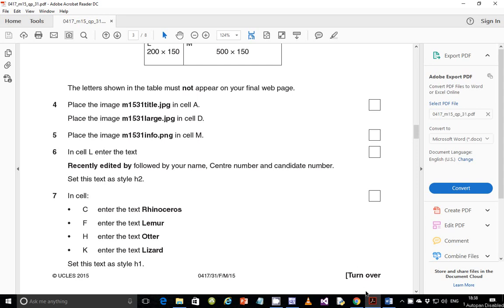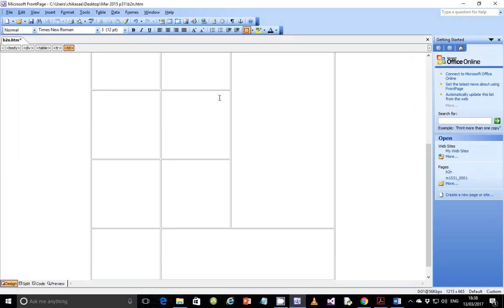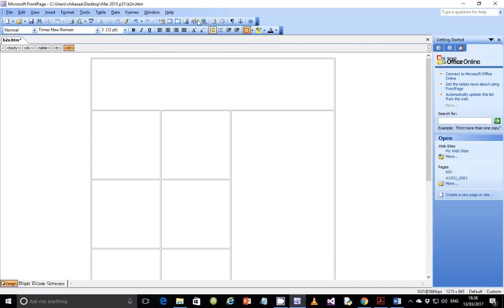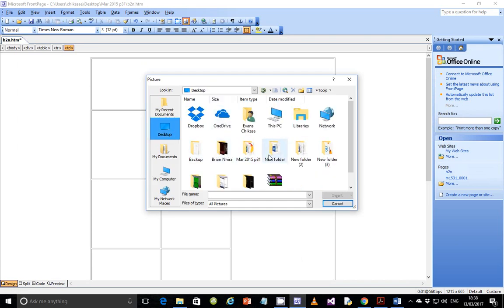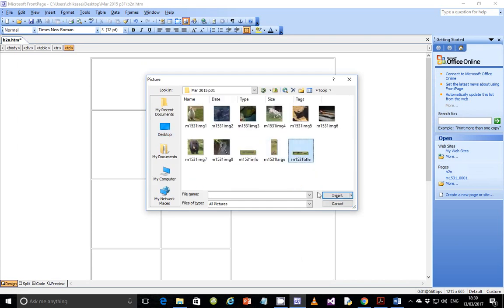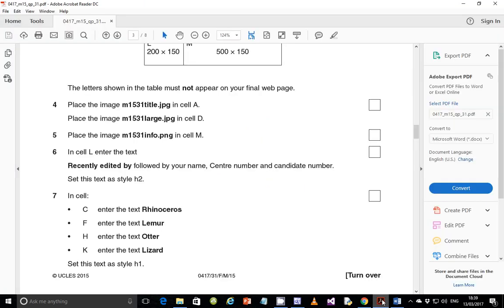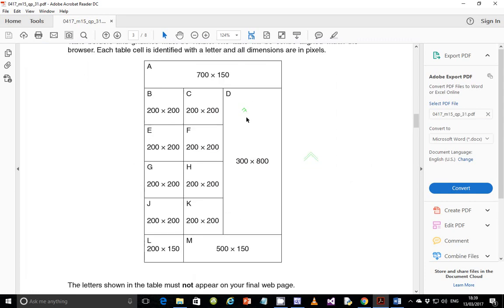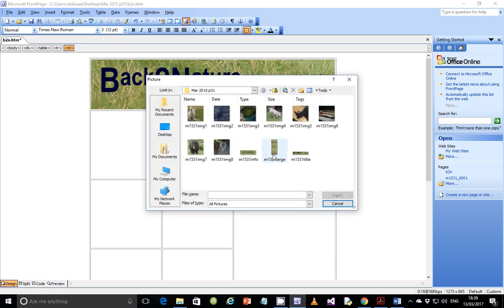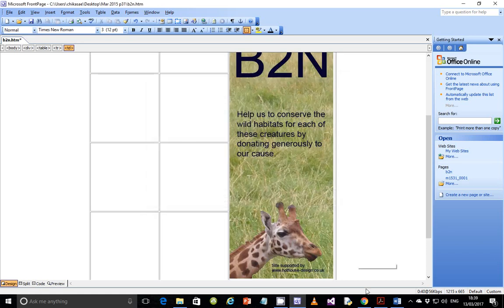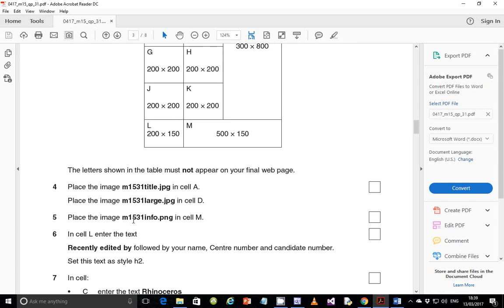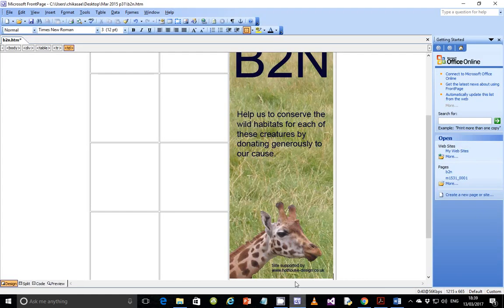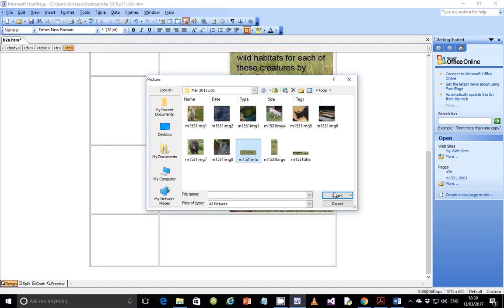So let's go ahead and do that. Step 4, place the image m15title.jpg in cell A. So let's go here to cell A, we are going to place the image title. Go to your work area and select the title image. Next, place the image m1531 large in cell D. So cell D is this one, we are going to place that image in here. Insert and then large and place it in there. Next, place the image in step 5, m1531 info.png in cell M. Cell M is just the last cell down there. Scroll down and insert info.